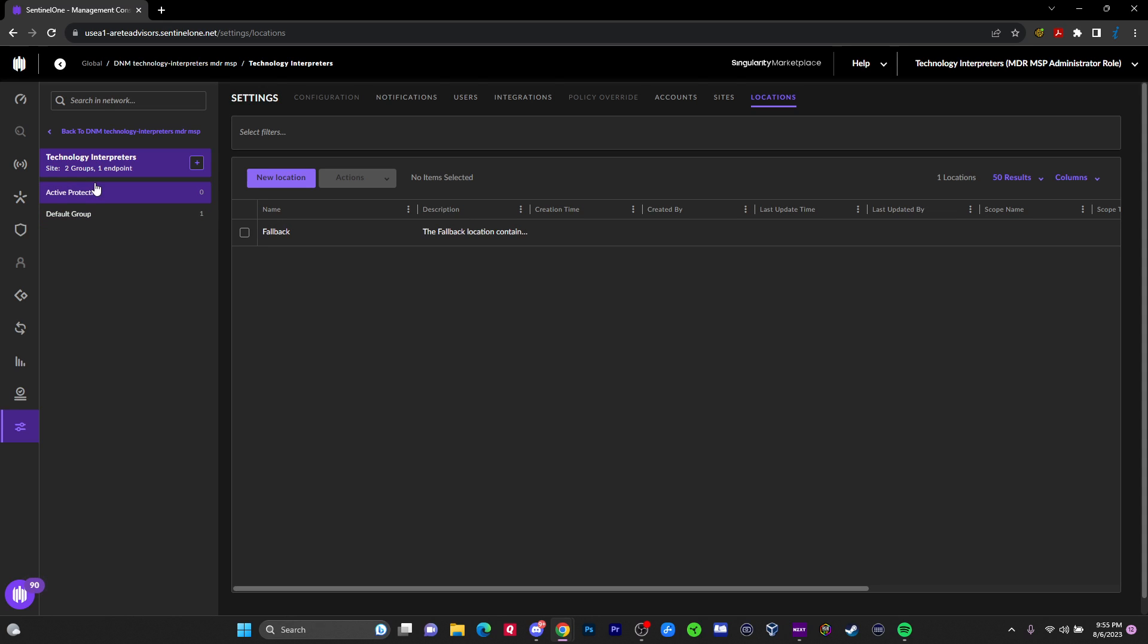I can have a monitoring group where I put stuff in here and the policies assigned to this group don't necessarily do anything but alert if there's a detection. But I also can have it where SentinelOne will actually take action and if there is a detection, go ahead, kill, quarantine, remediate, rollback.